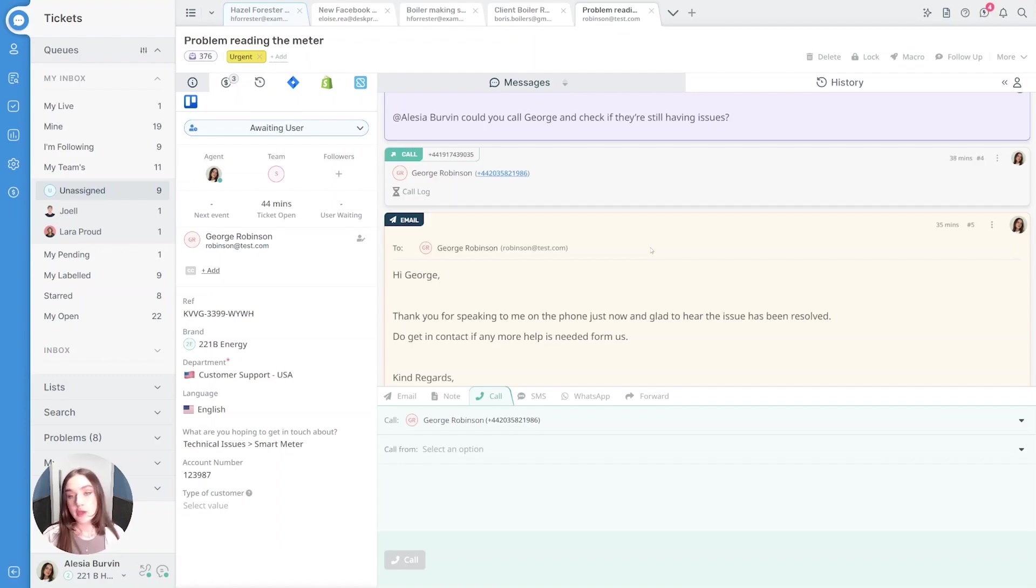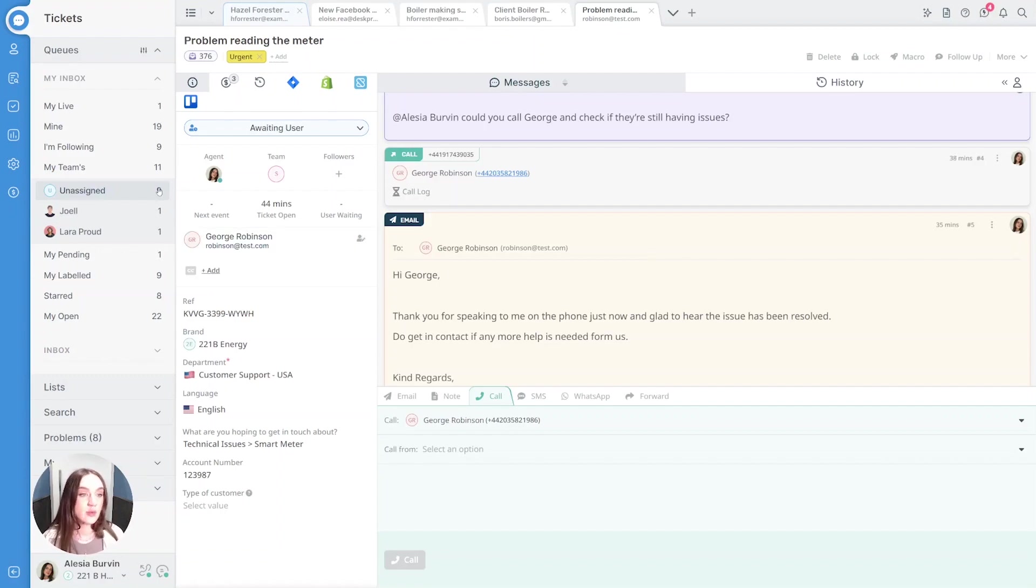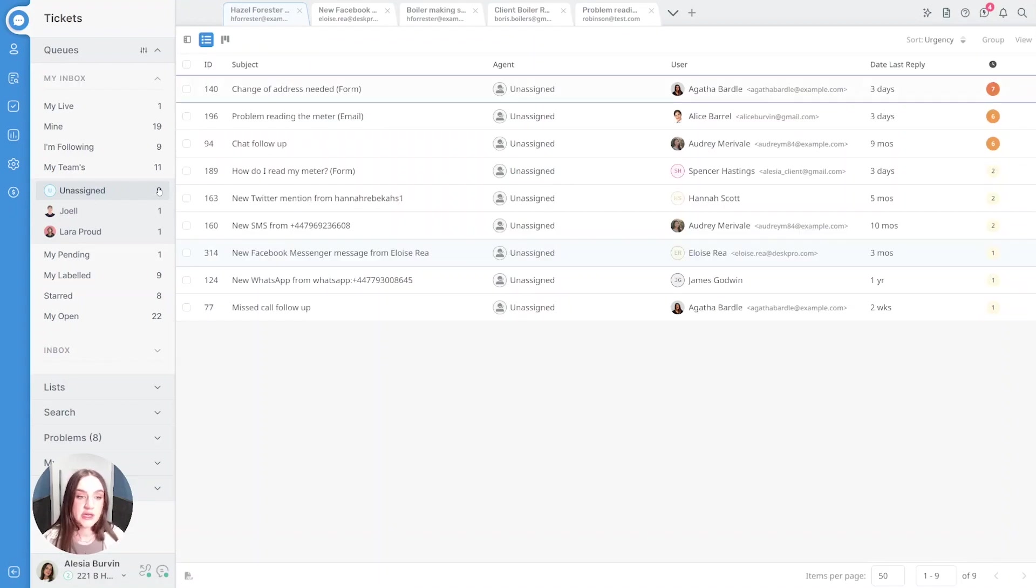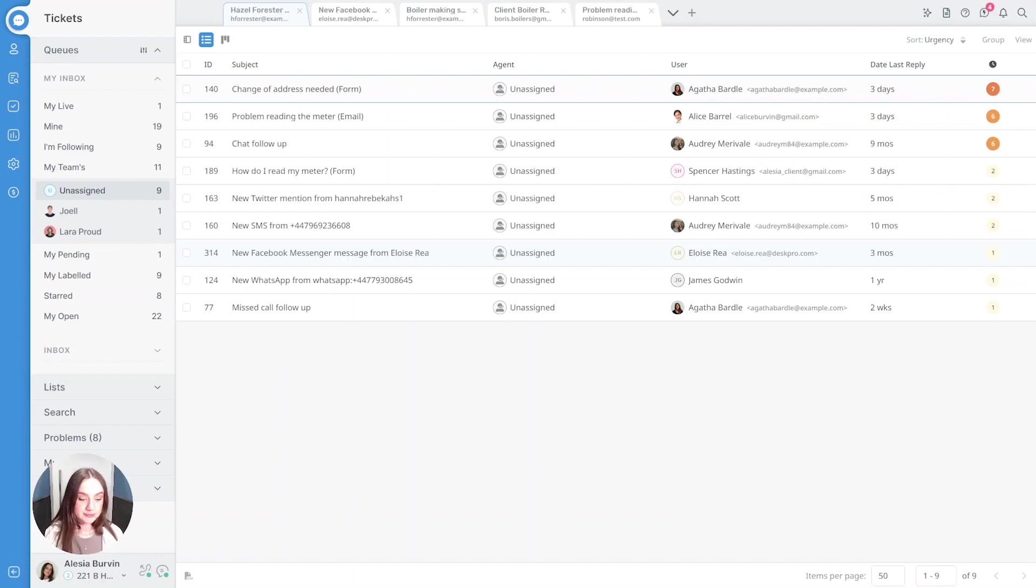Deskbro provides a great place to start integrating all these different channels and helping your customers whichever way they want to be helped.